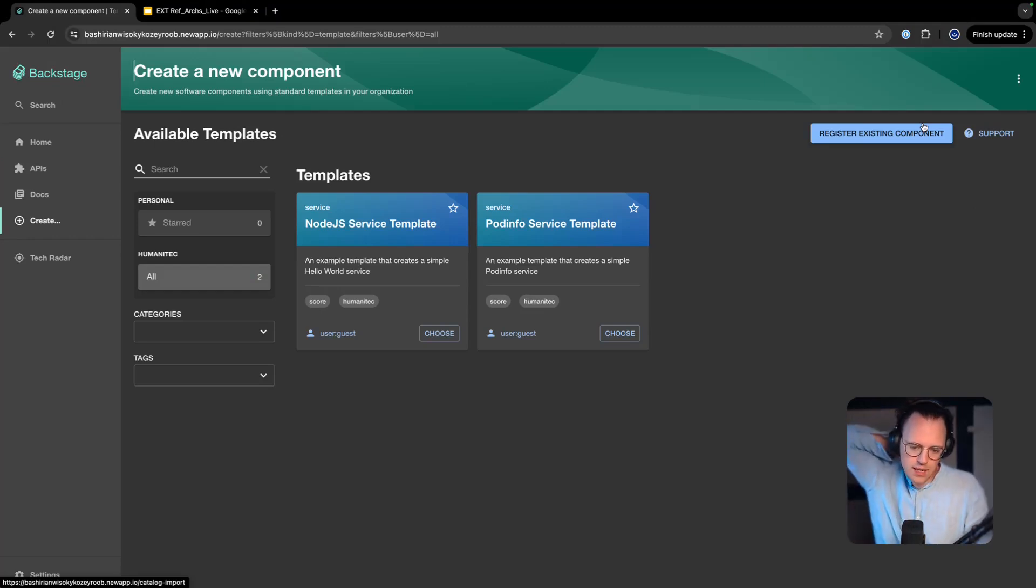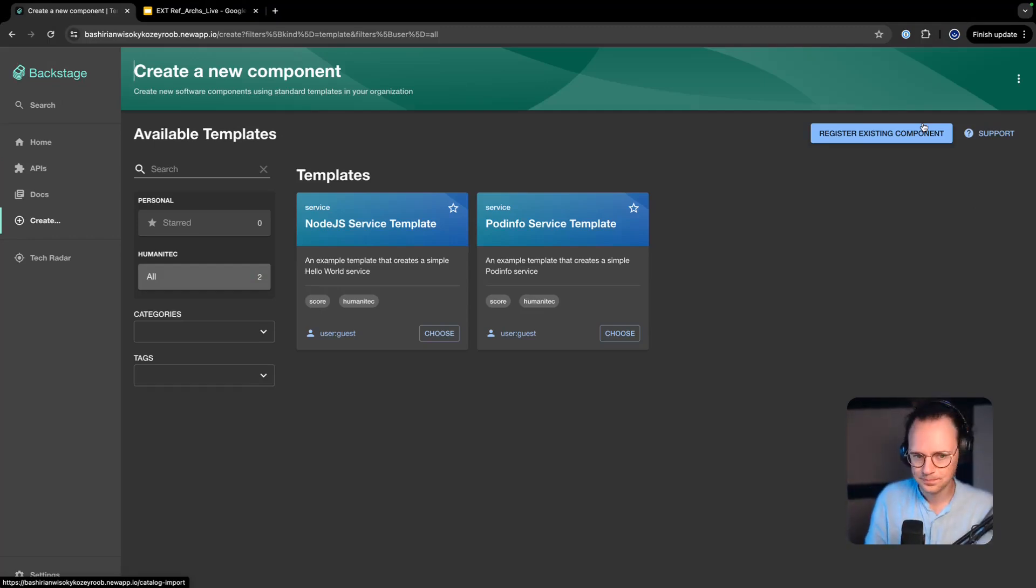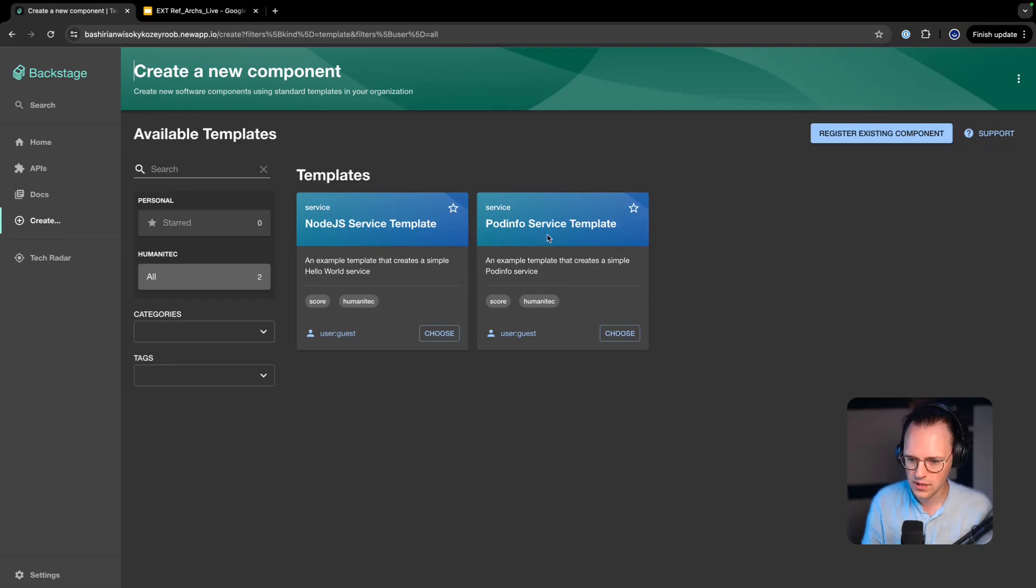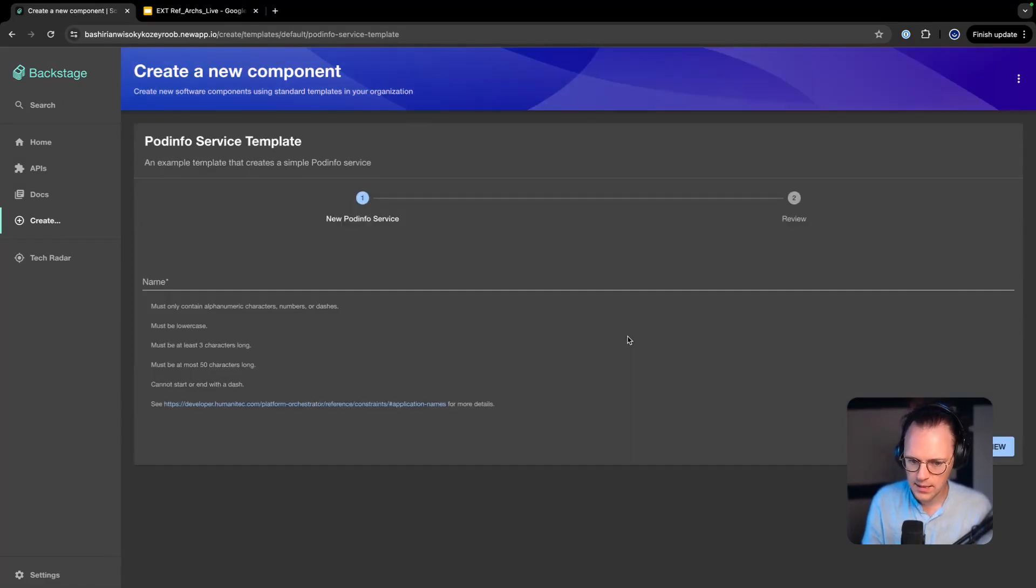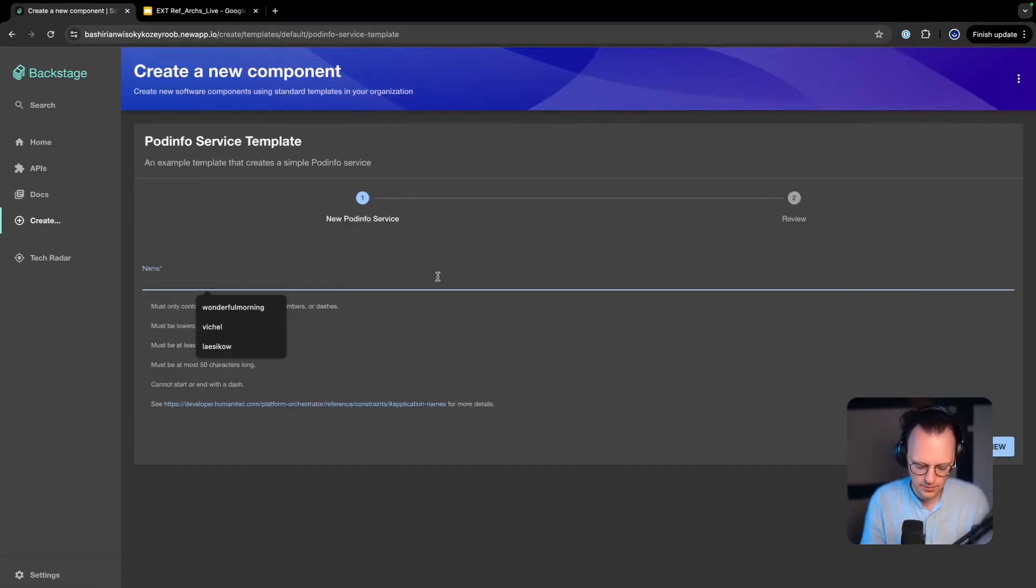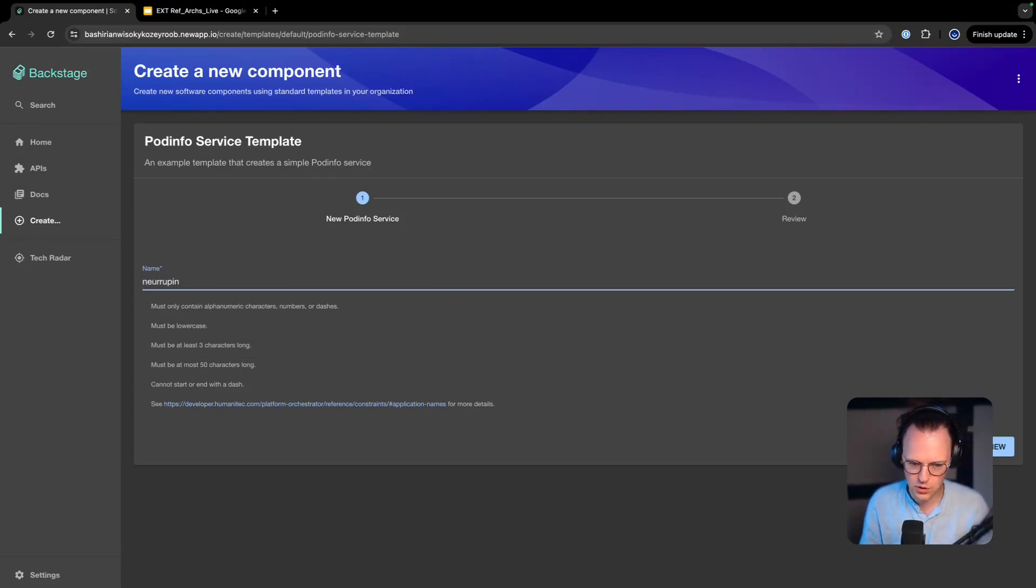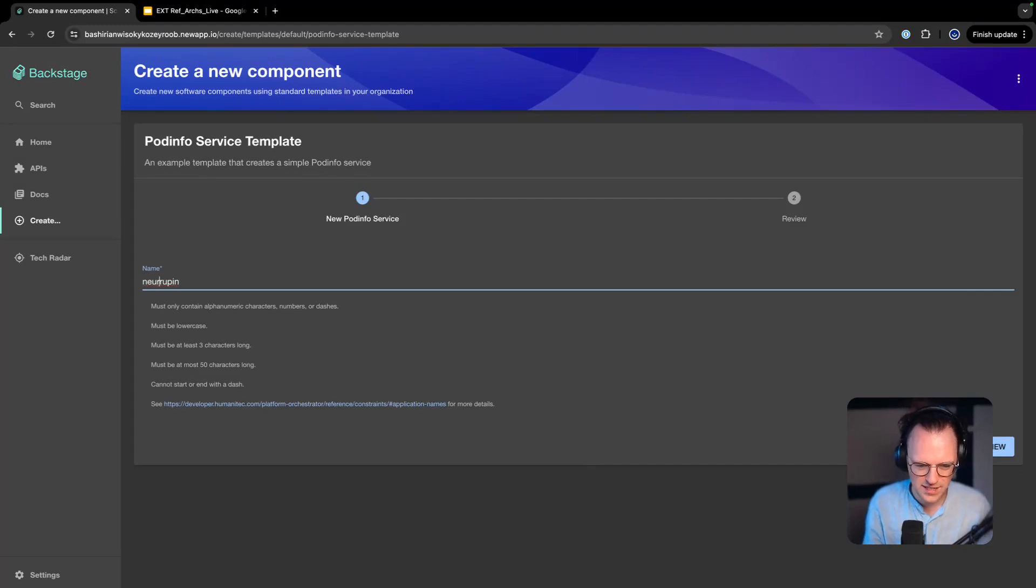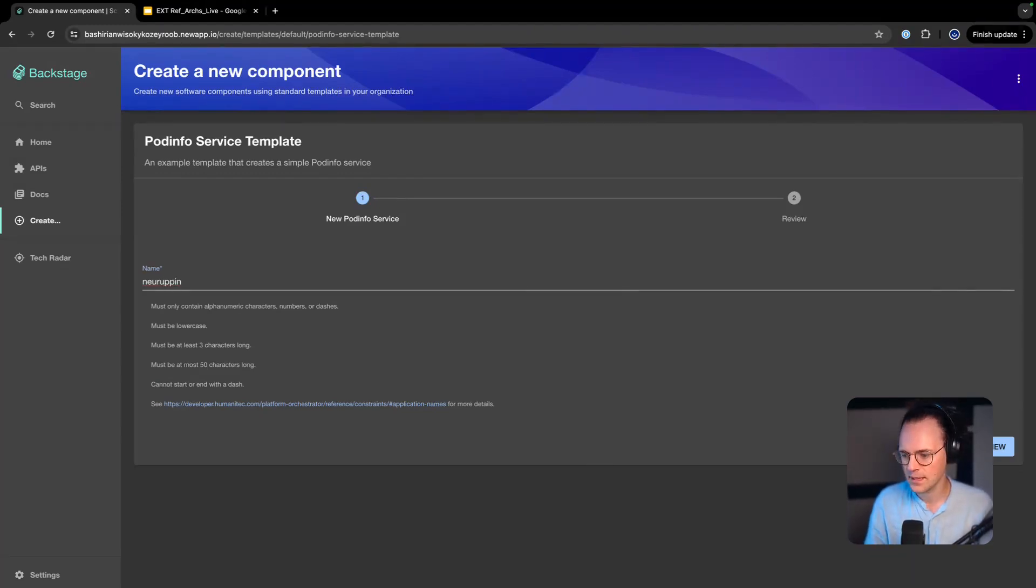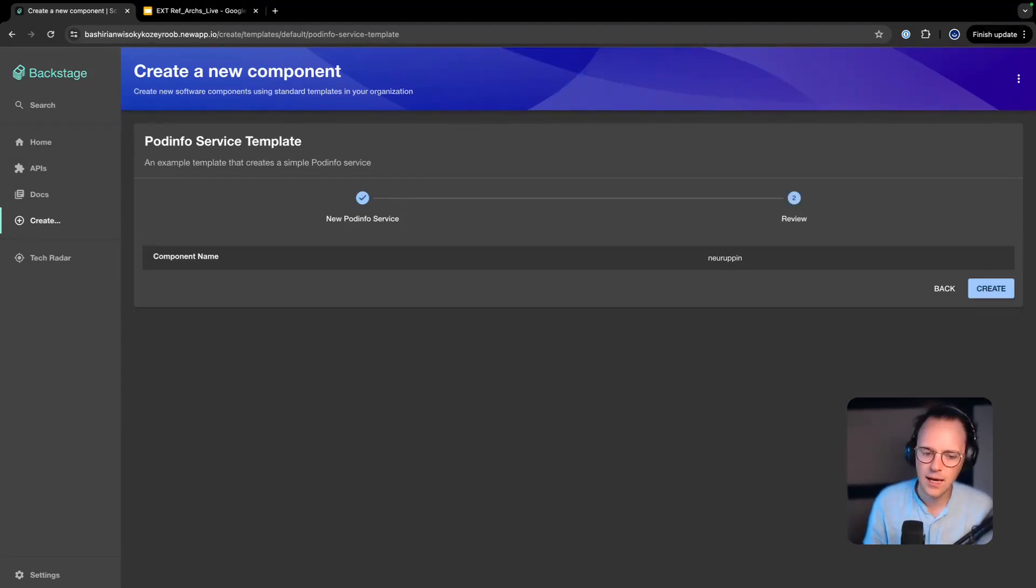And this is my templating view, so I see all of my different templates that I can use. I'm just going to select that pod info service template here and I'm going to give it a name and I'm going to call it Neuropine. I always choose small villages next to me, although I'm convinced that this actually is spelled this way, whatever.